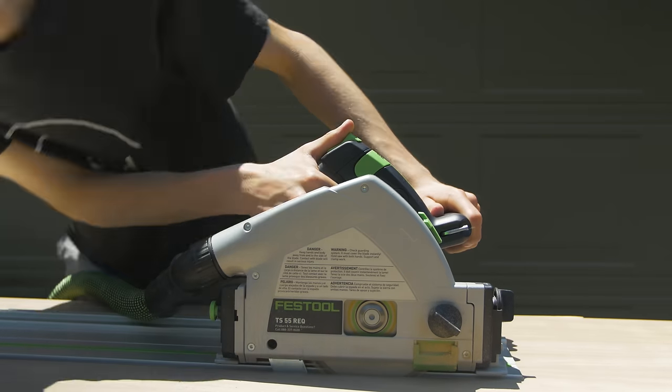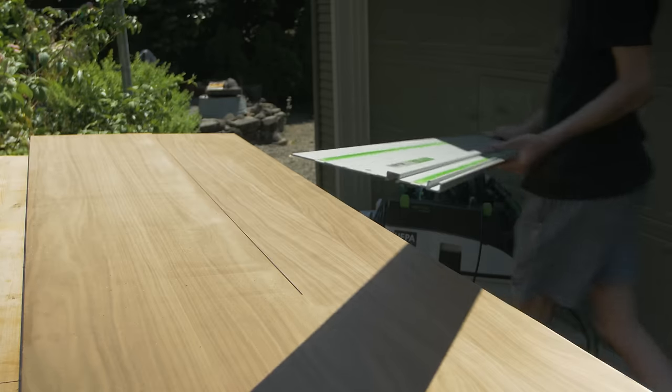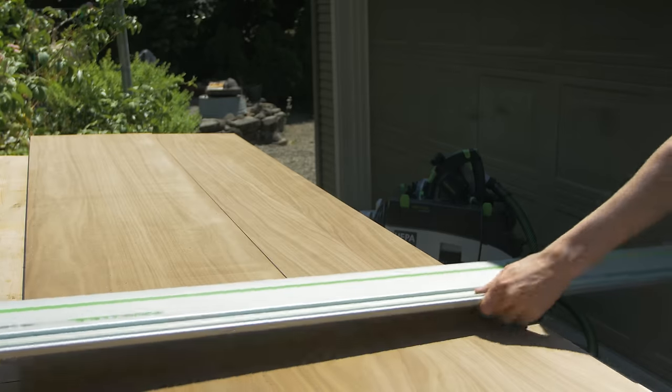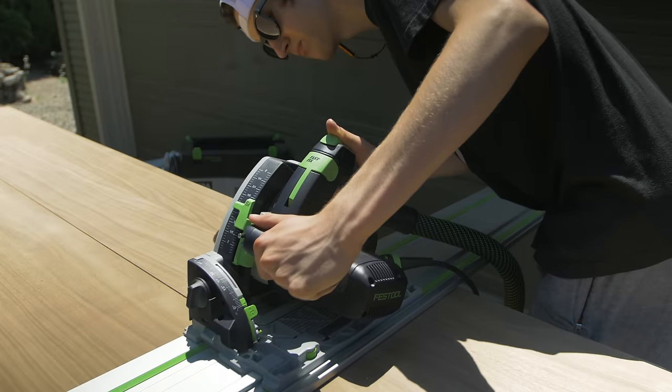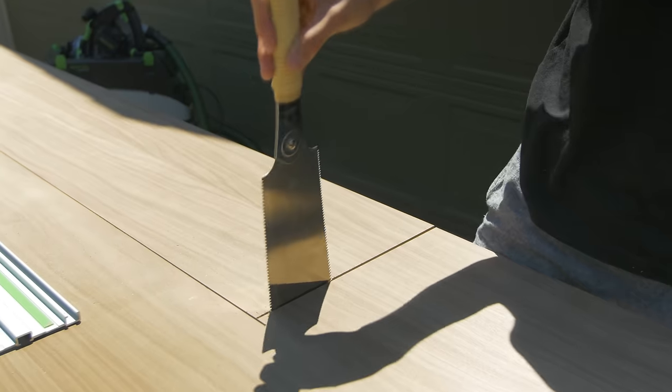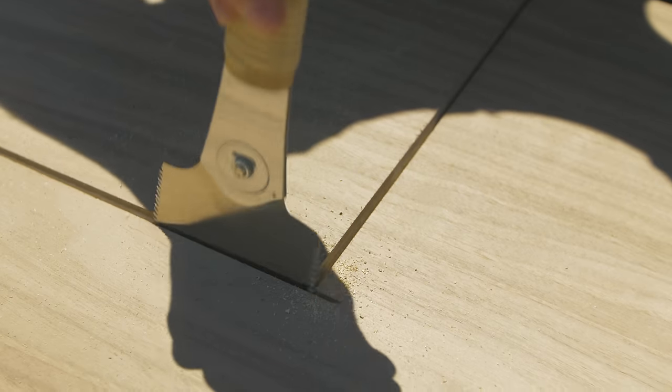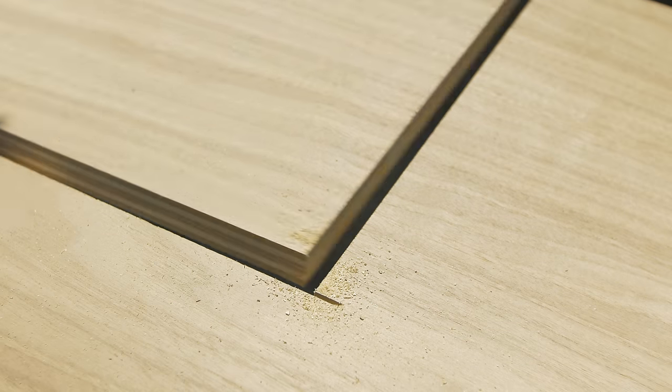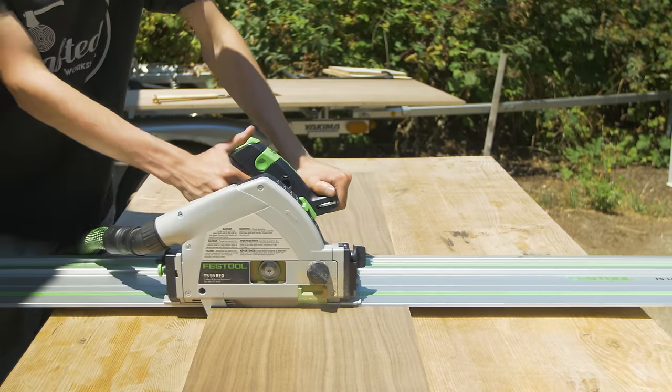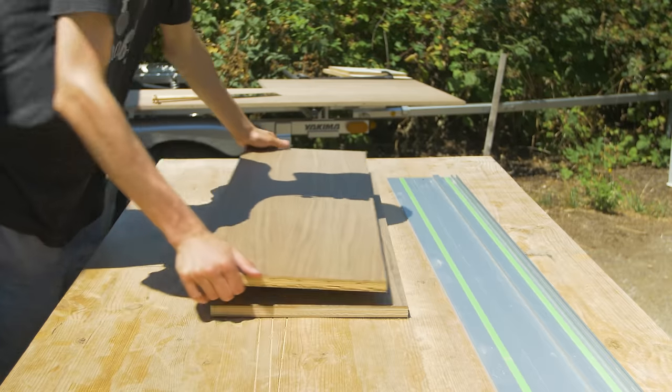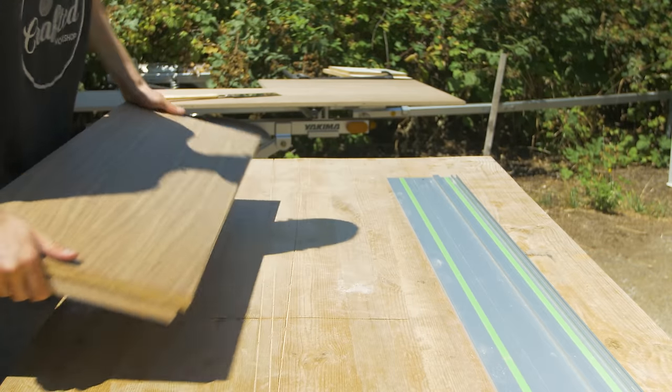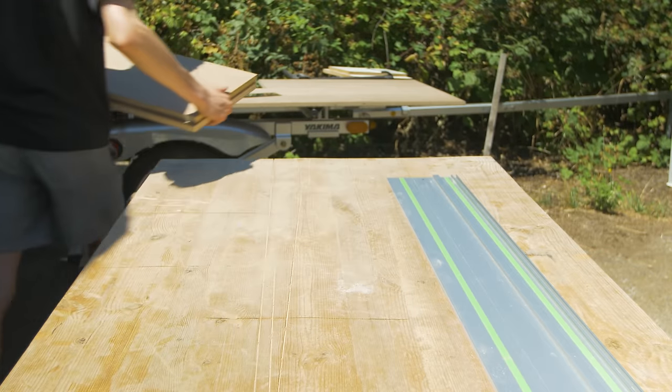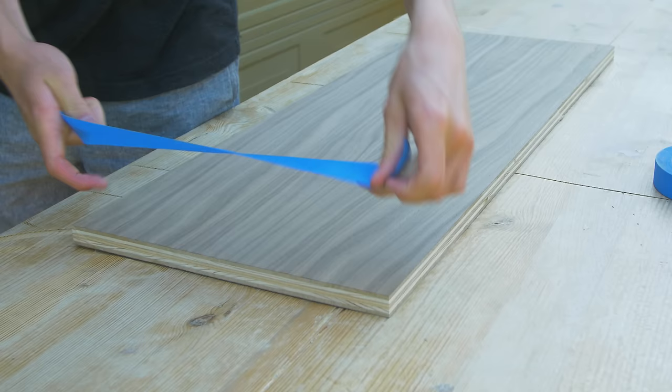First I used a track saw to rip down all the sides of the cabinet carcass. There was a lot of planning beforehand to get the right dimensions so the TV would have enough clearance on all sides. I made sure to cut all of these pieces a little bit longer lengthwise than my final dimensions. This way I would have plenty of room to cut the miters.